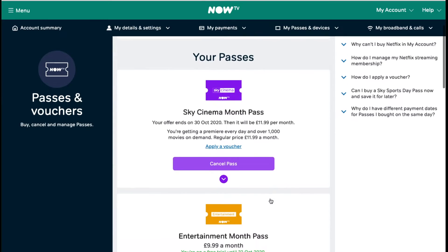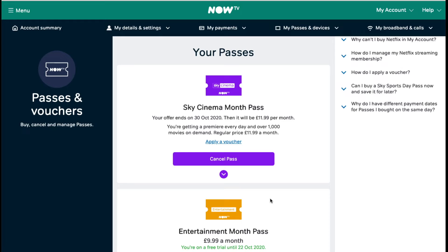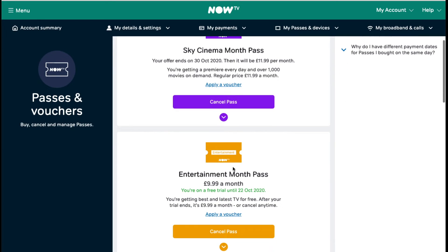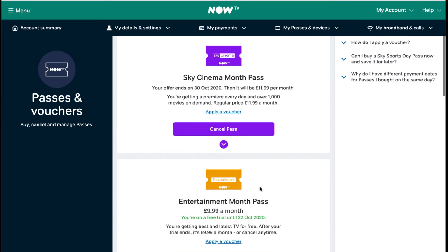I've got a Sky Cinema Month Pass. I got this for free — it was a free pass given away by NowTV. They were obviously hoping people wouldn't cancel it and would carry on paying that $11.99 per month. I don't want to do that; there's not enough on there for me to watch, definitely not at $11.99. I've also got a free trial of the Entertainment Pass which ends tomorrow. If I don't cancel that, it's going to charge me $9.99 a month. I always make sure I cancel before that month is up because you do not want to be paying full price.